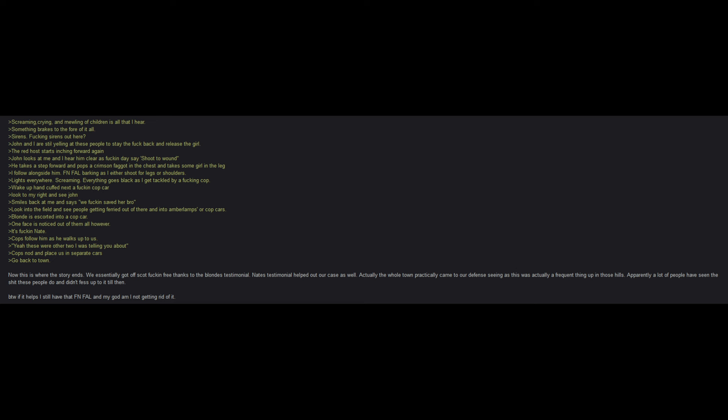We essentially got off scot-free thanks to the blonde's testimonial. Nate's testimonial helped out our case as well. Actually, the whole town practically came to our defense seeing as this was actually a frequent thing up in those hills. Apparently, a lot of people have seen the stuff these people do and didn't fess up to it until then. By the way, if it helps, I still have that effing fail and my god, I am not getting rid of it.